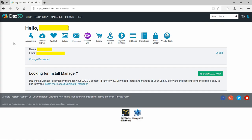And the first thing you see when you get logged in is you should be on your account info. If not, you'll want to click the account info icon here and of course it'll show your name at the top. It's going to show your name here again and it's going to show your email.